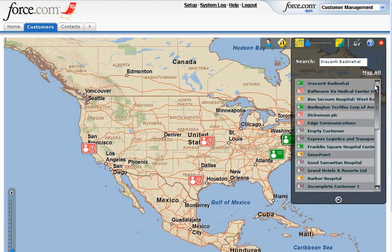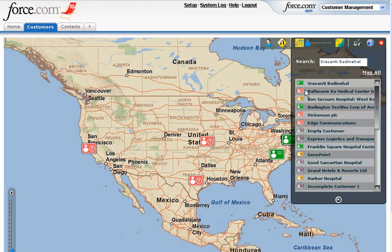As you can see, these customers are color coded. The green icons indicate a full address match. The red icons indicate a street level match. The yellow icons indicate a city level match. And the gray icons indicate unmapped contacts.